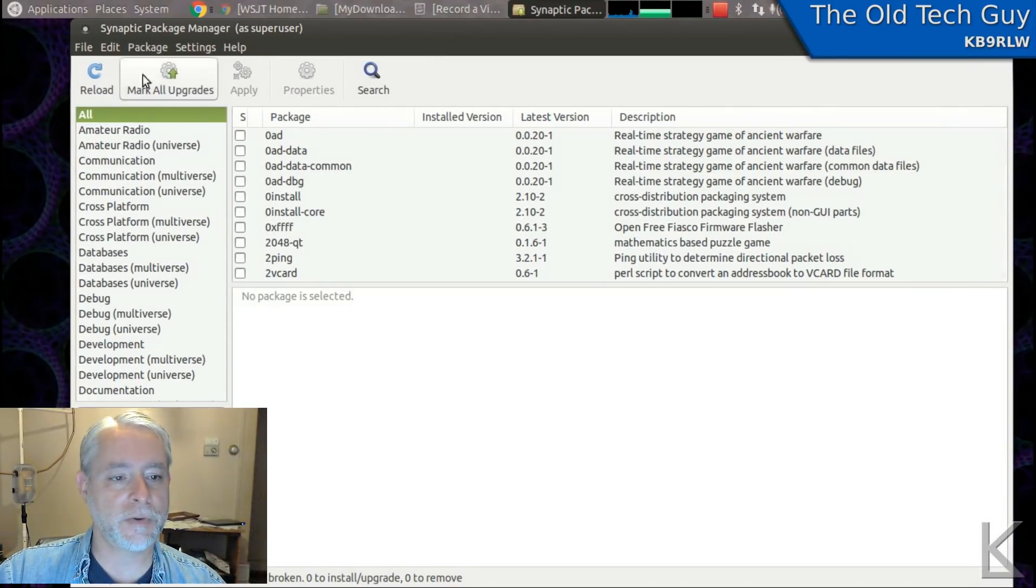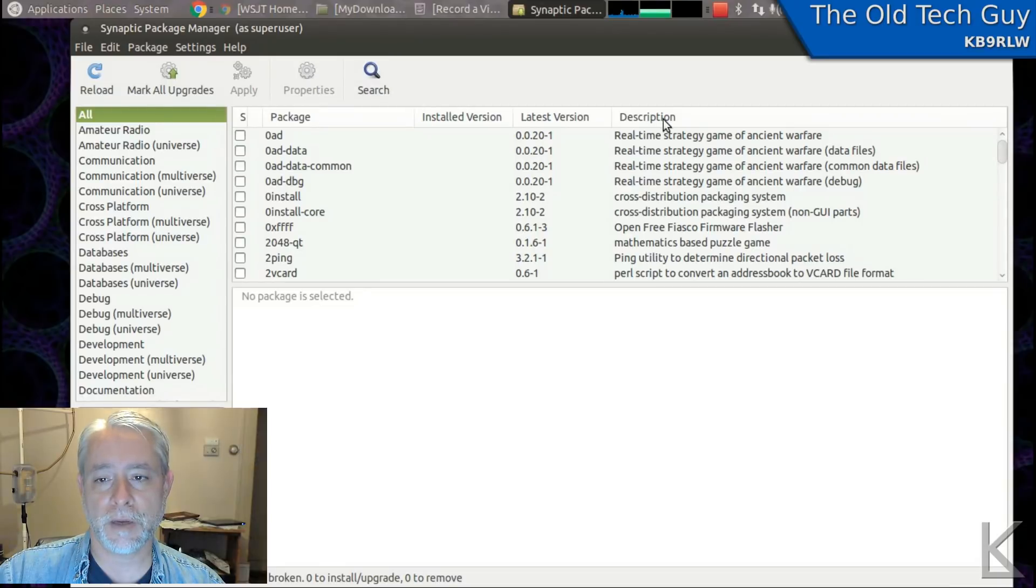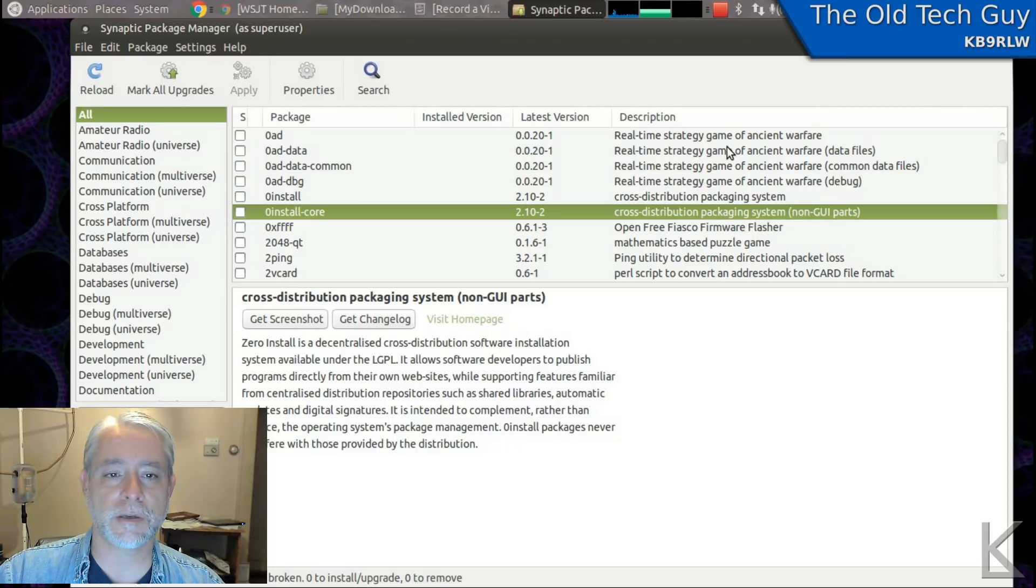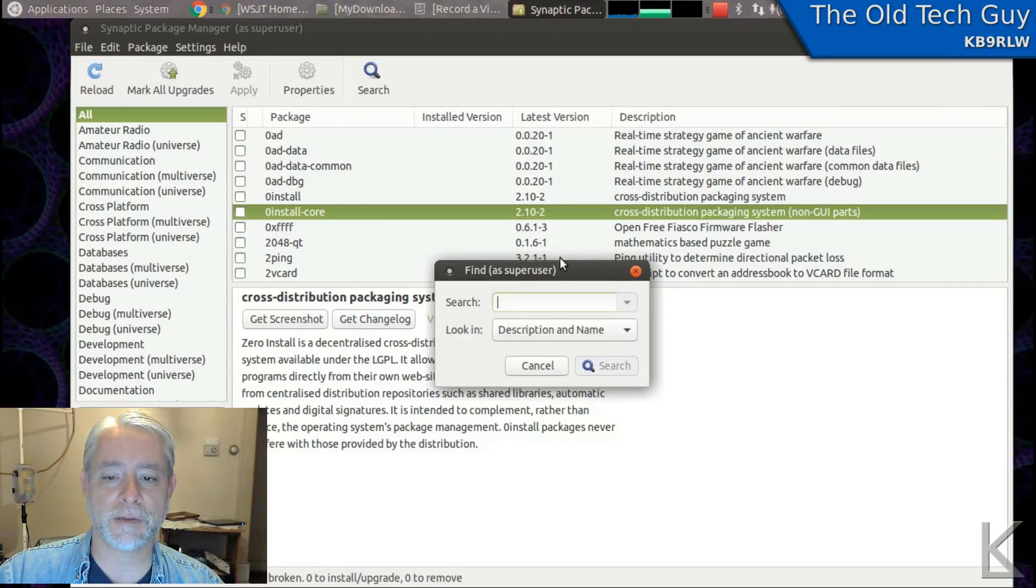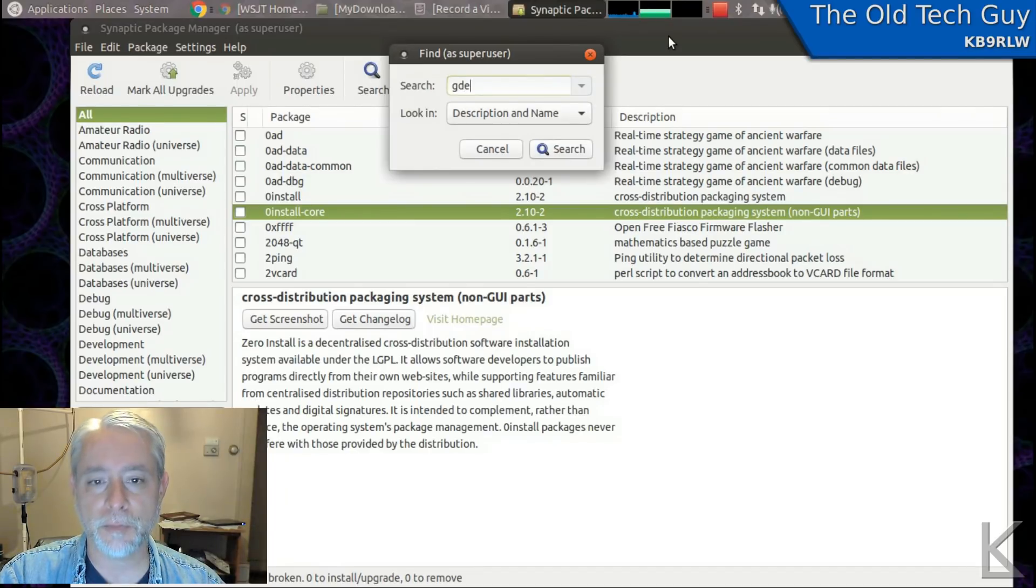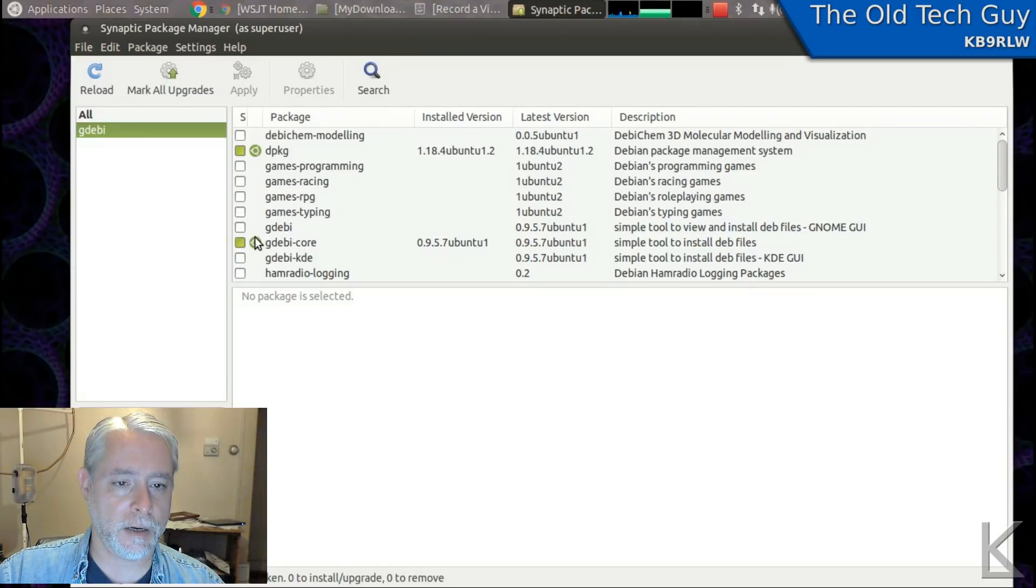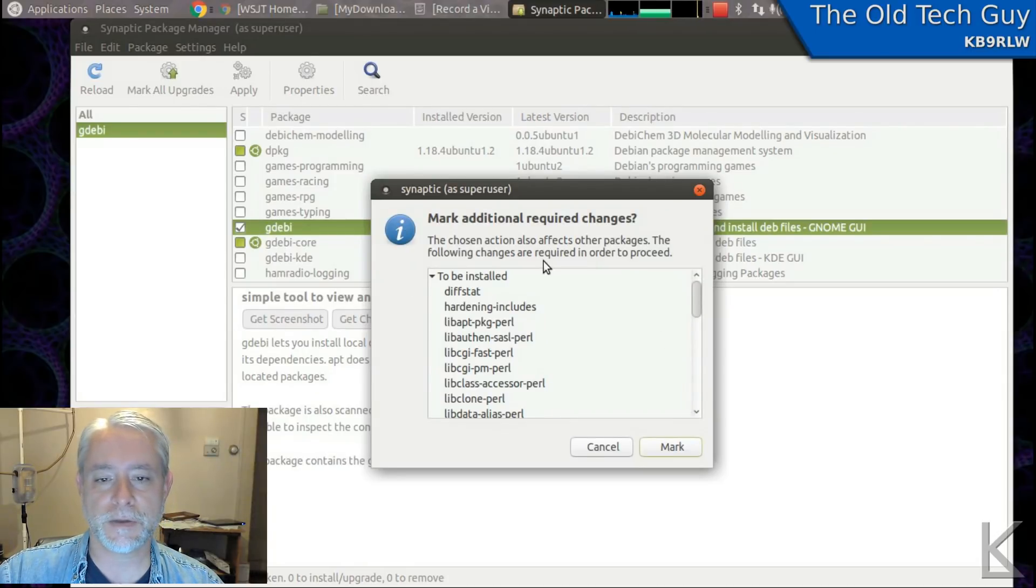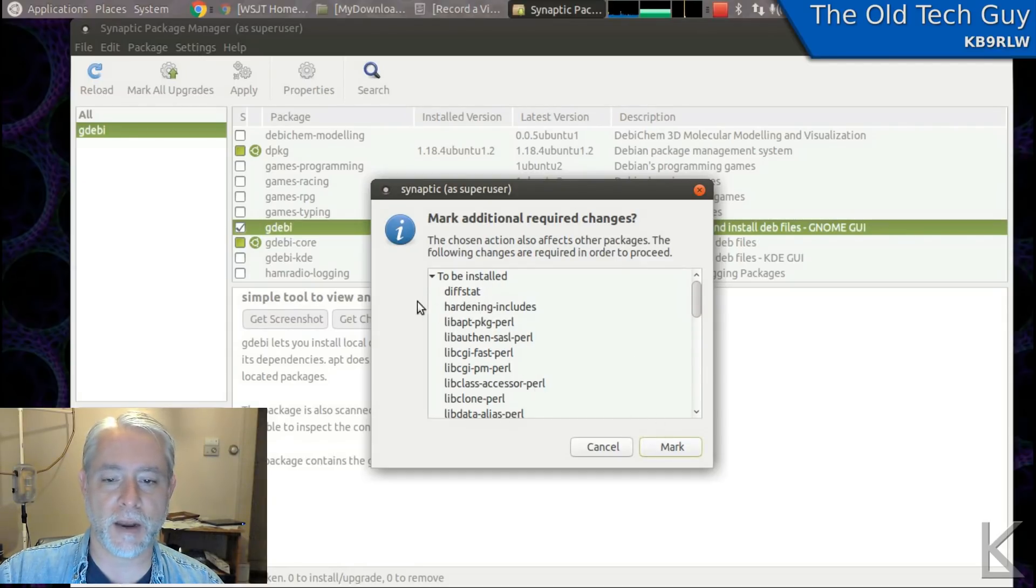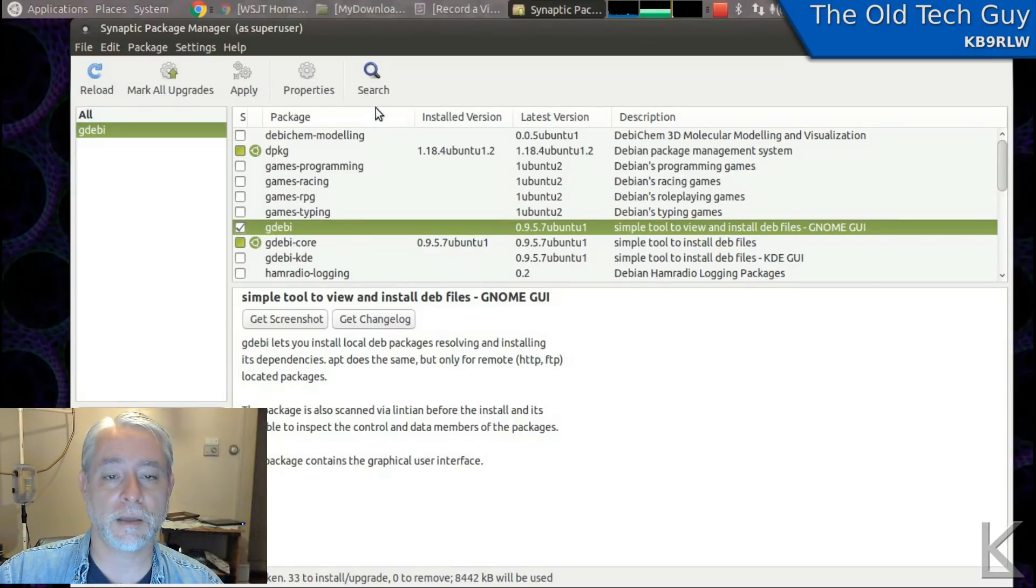This is nice because you can search software that's available by categories, by keyword. You get a description of the software out here. So it's a really nice front end to the packaging system. I'm going to search for something, and this is the second piece of software that we need to install before we can update WSJTX. G-D-E-B-I. And here it is, G-D-E-B-I. I'm going to check this box and mark for installation. This is where Synaptic's nice. It's going to find all of the dependencies for that and give you the option to install them as well. So I can just hit mark. I don't have to go out and look for all of these individually or find out what they are. Synaptic's handling it for me.